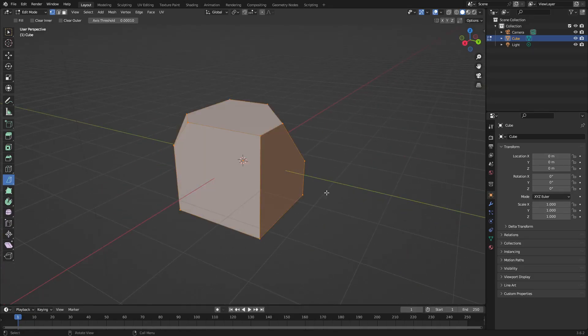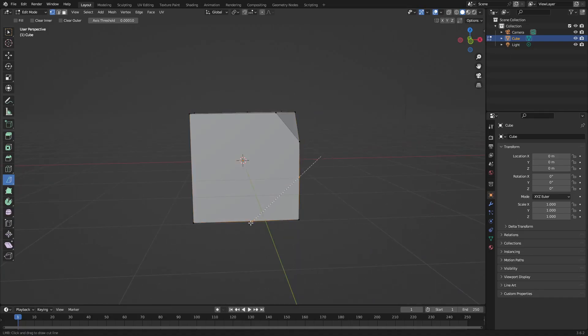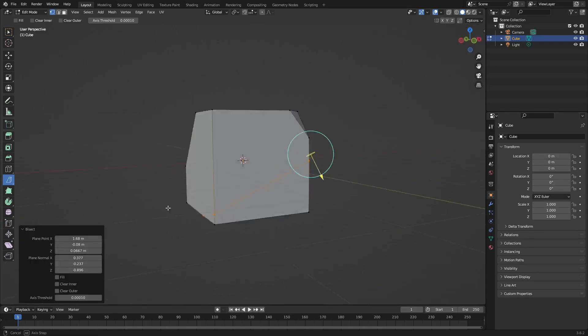And you can see whatever's on the inside is what's going to clear. So if this is all on the inside, it'll get rid of the top piece because that's on the outside, but it'll get rid of all of this on the bottom.